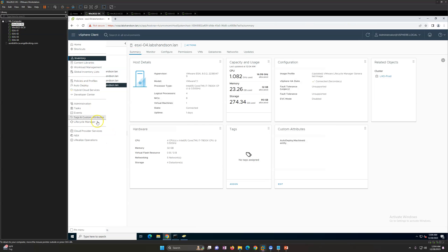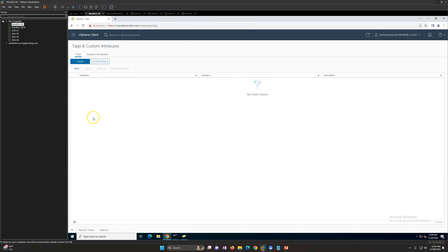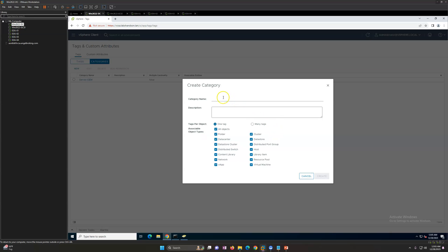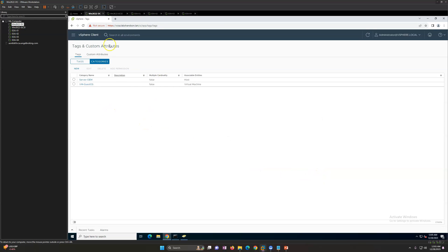The most important thing when creating tags is that you first need to create categories. For example, one category could be host-based, assigned the name 'Server OEM', and another category could be VM-based. I'll go ahead and create a 'VM Guest OS' category and assign it to virtual machines. Under these two categories, we can then go and assign tags.